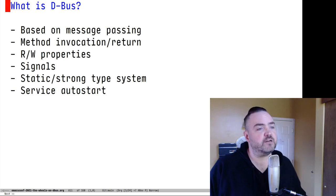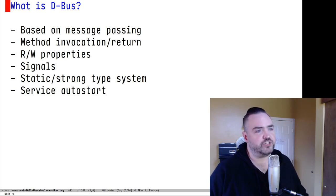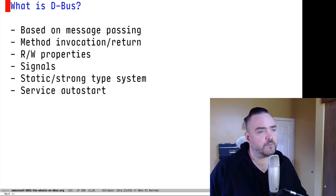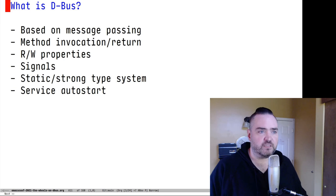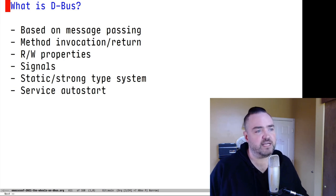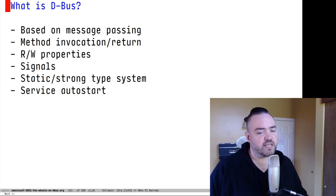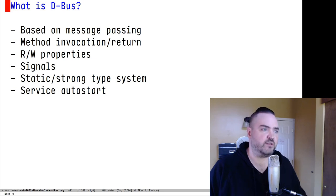D-Bus is fundamentally based on passing messages between processes using the bus as a mediator. On top of this is built an RPC system with method invocation that has argument lists and return values like you might find in any programming language. These are commonly used for verb-type actions like 'restart my computer.' You can also associate a collection of attributes with objects on the bus, and these are called properties.